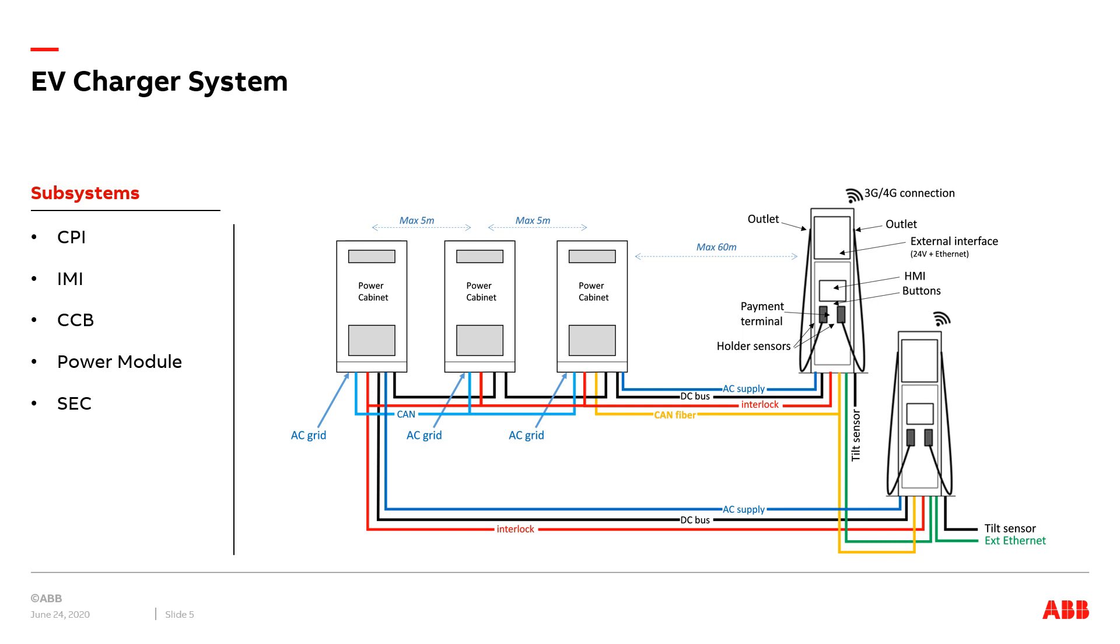The five main boards are CPI, IMI, CCB, Power Module, and SECC. CPI stands for Charging Protocol Interface which is a component responsible for EV connection detection and communication. The isolation monitor interrupter is controlled by CPI for circuitry protection.